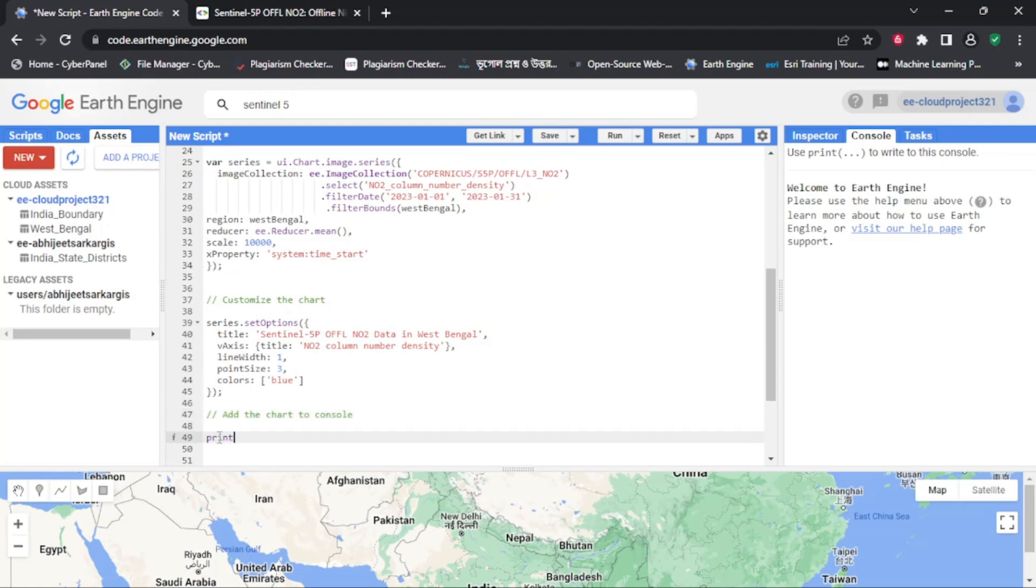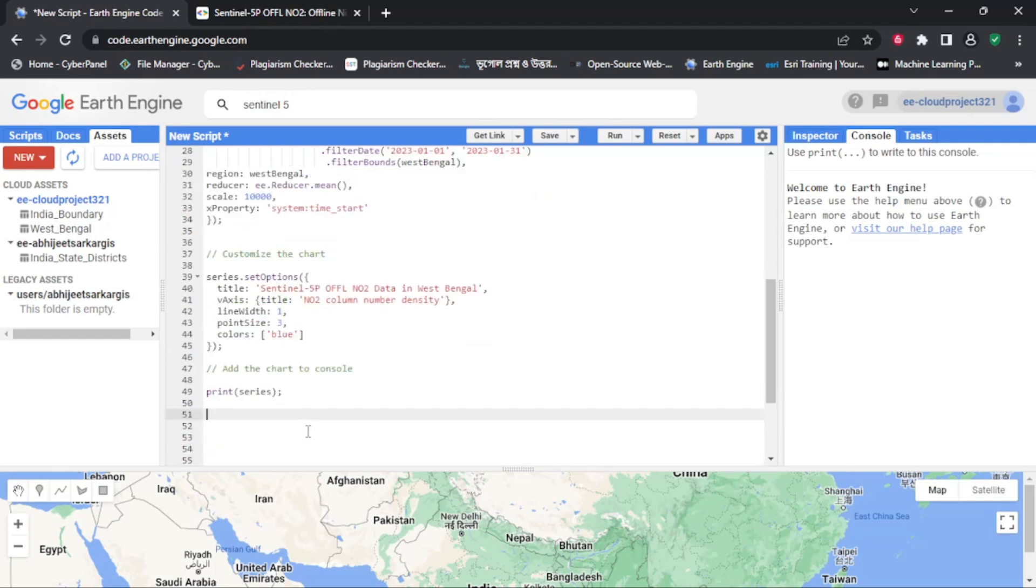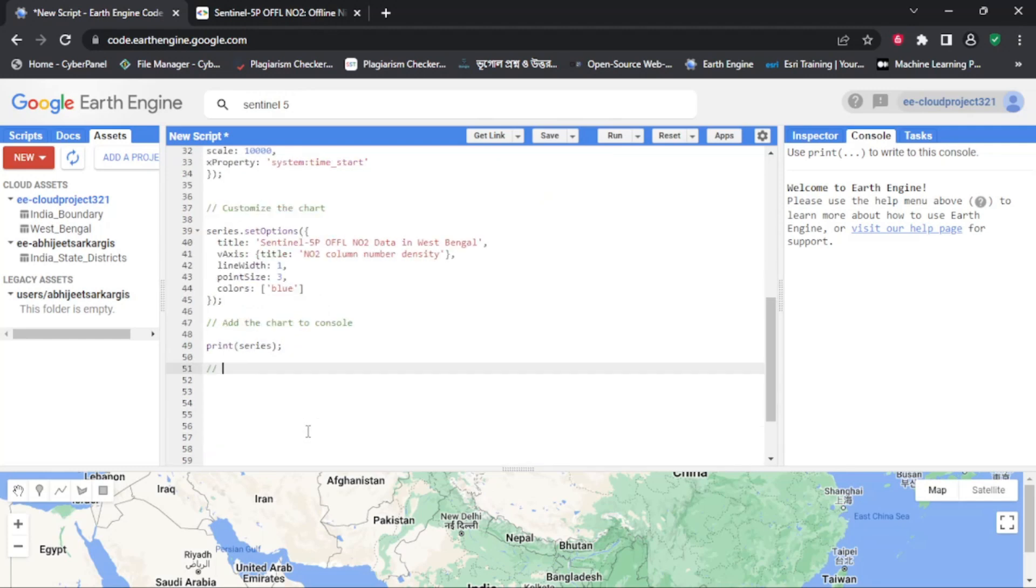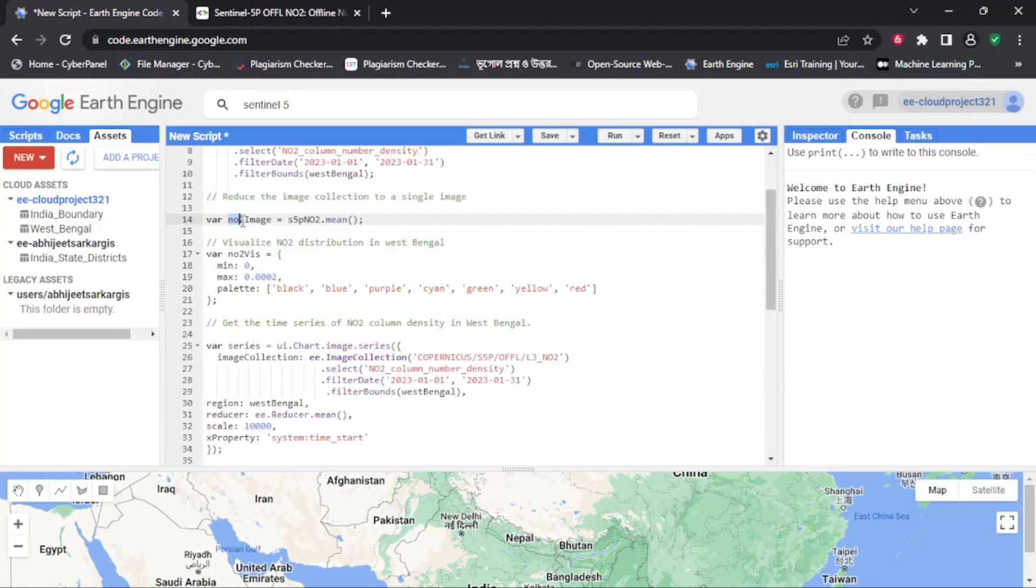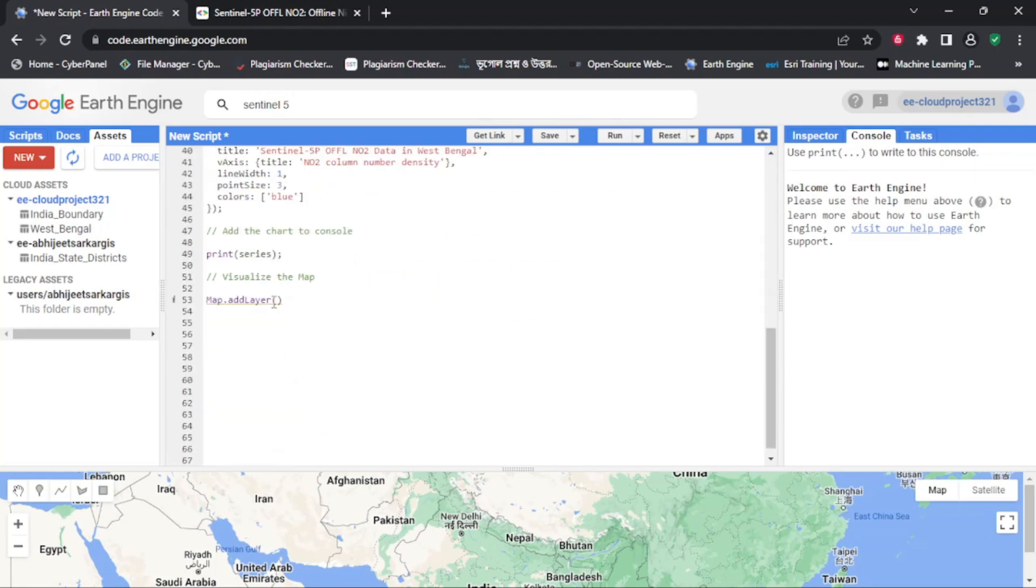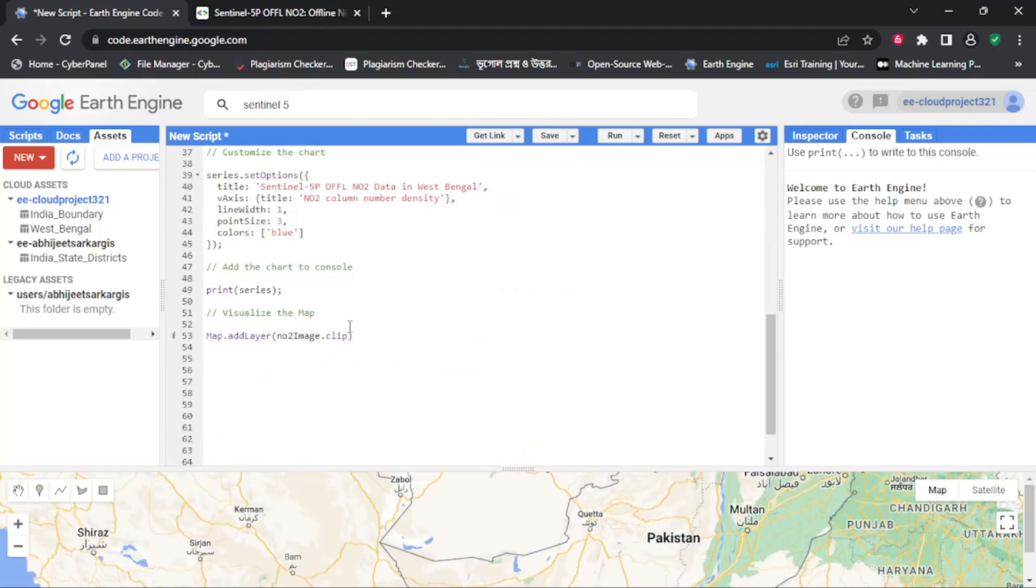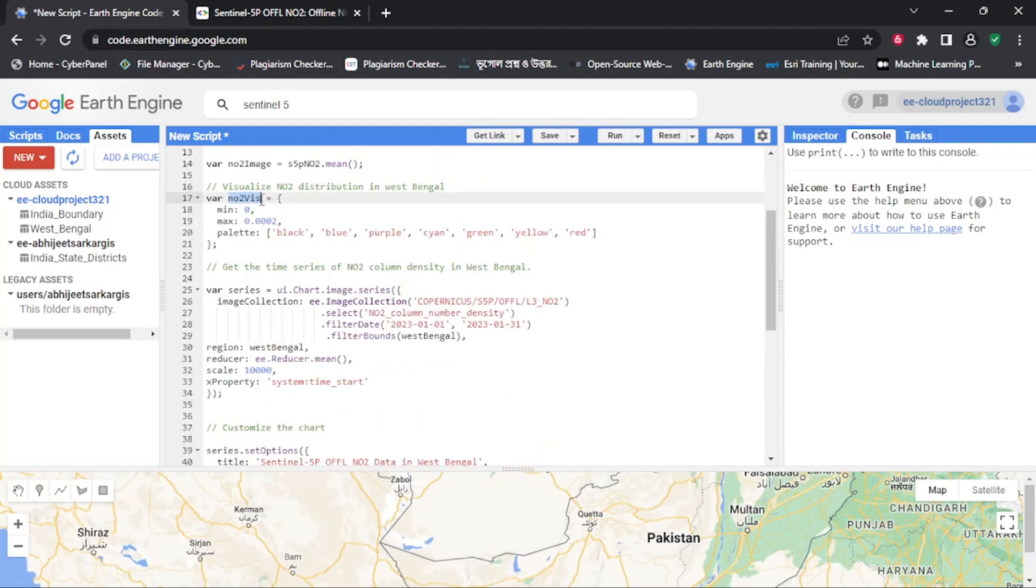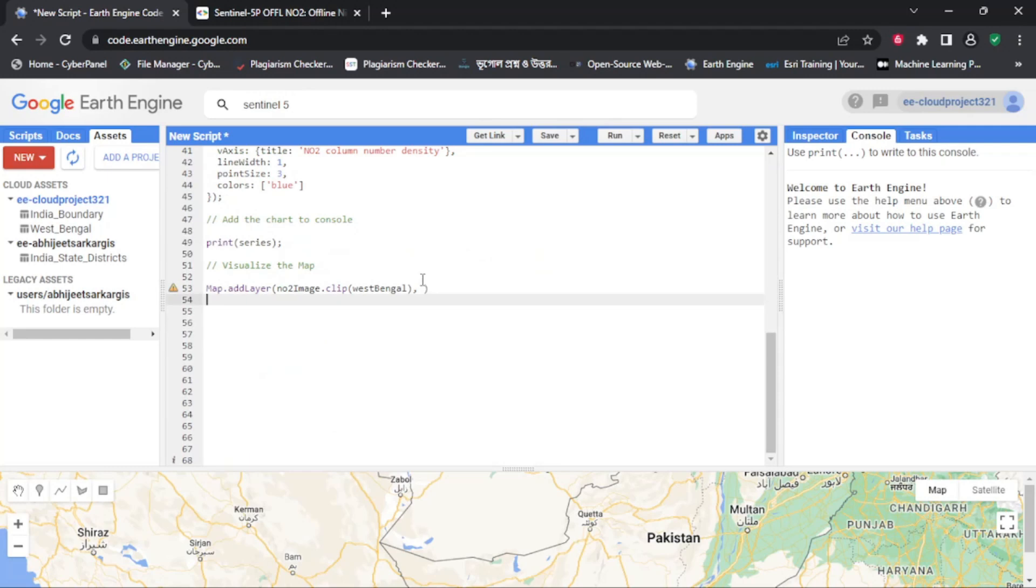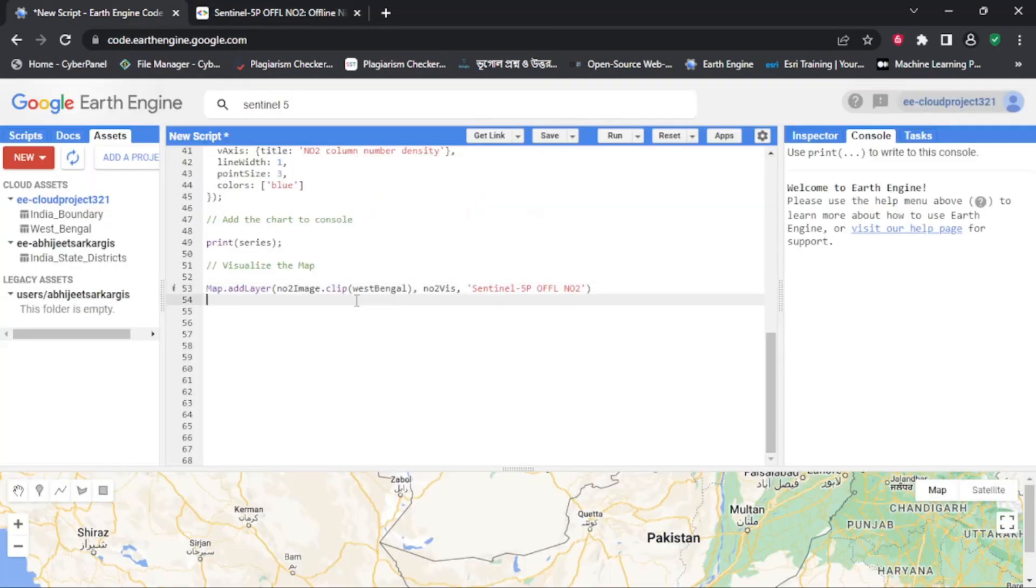Whether you are working in environmental management, urban planning, agriculture, or any other industry that requires geospatial data analysis, Google Earth Engine can help you make informed decisions. By learning how to use Google Earth Engine, you can take advantage of the many features and tools it offers and create impactful visualizations and analysis that can drive positive change in your field.